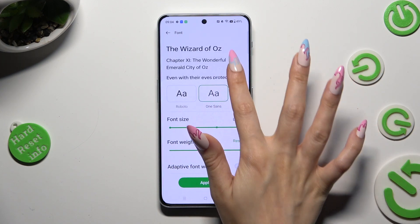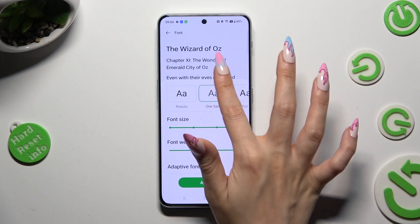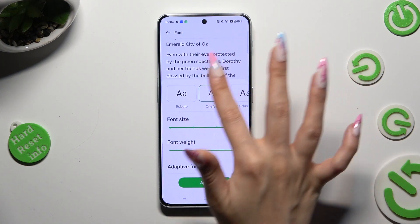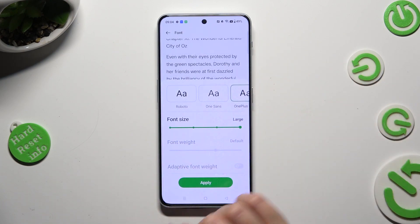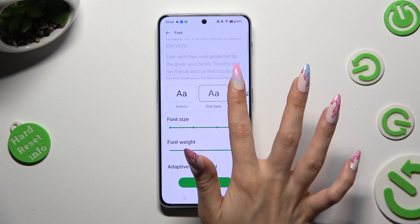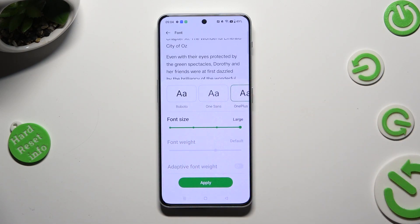You can check them out over here. When you find the best one for you, hit Apply.